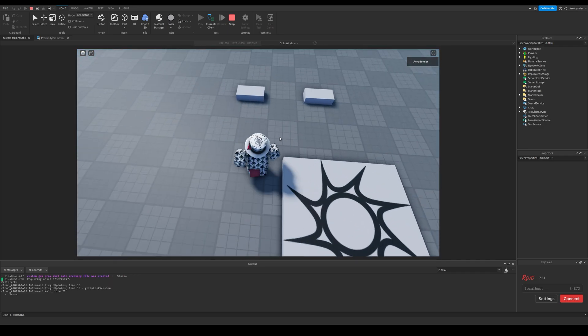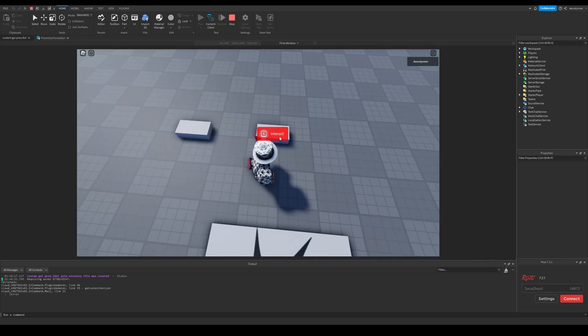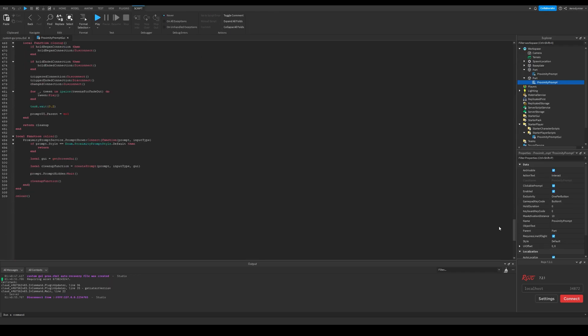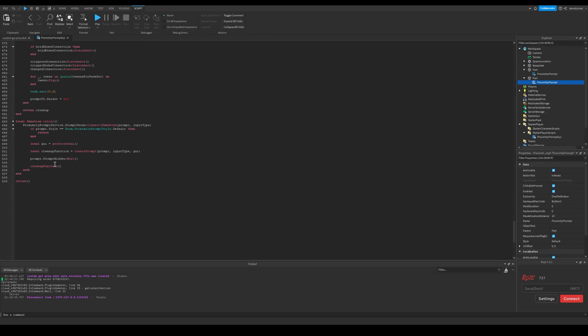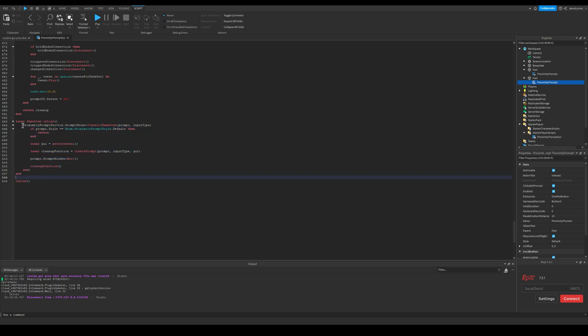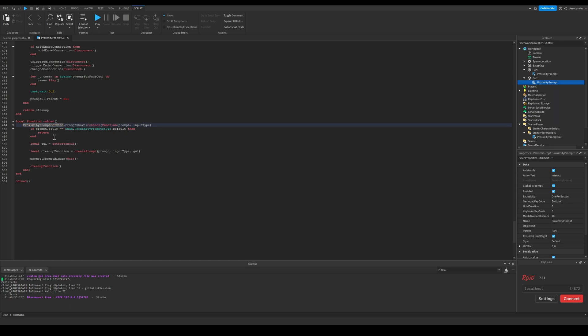This event is what controls all these. By default it uses proximity prompt service. With this service, you can connect events or set properties which will affect every single proximity prompt in the game.